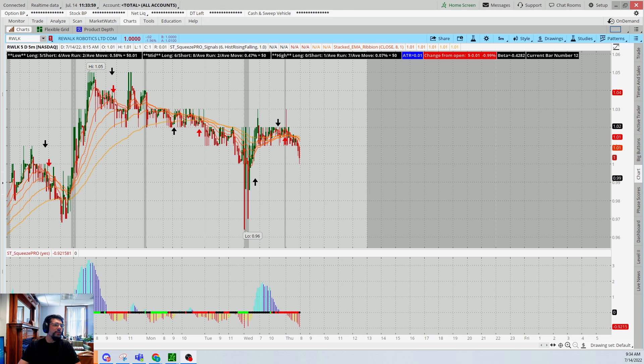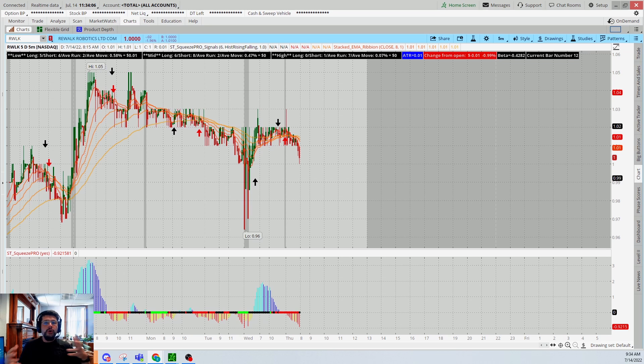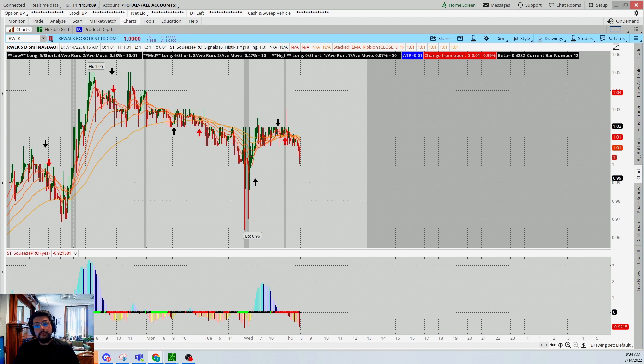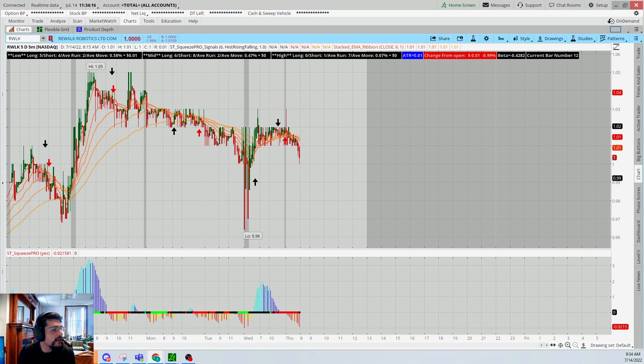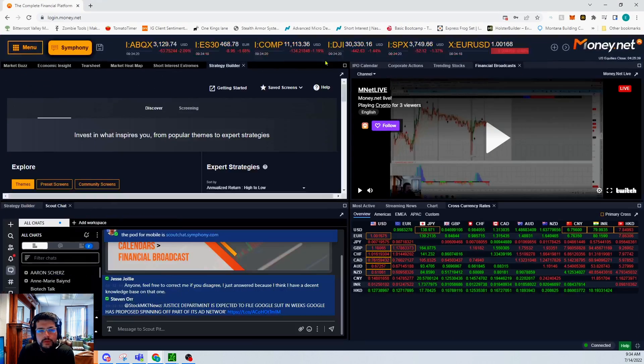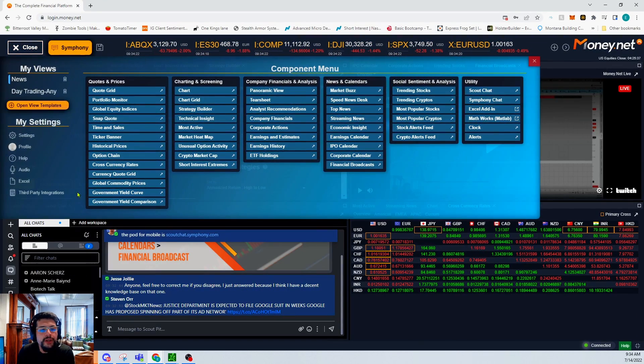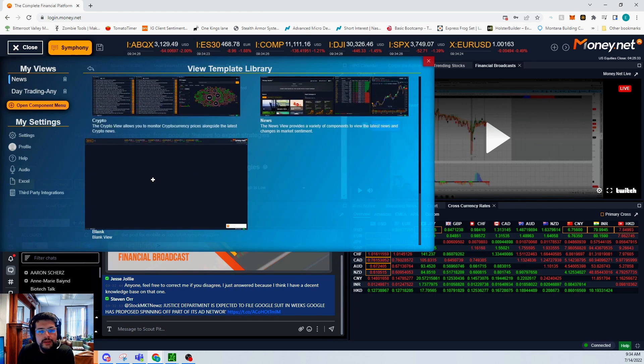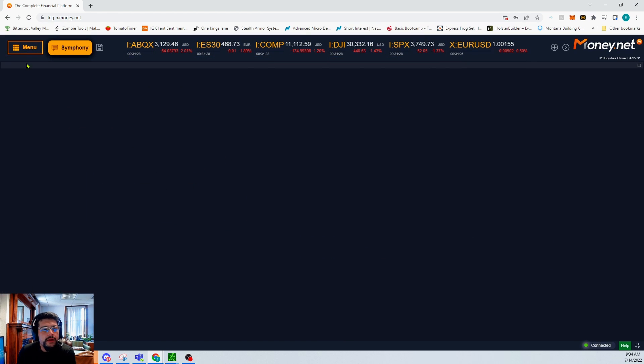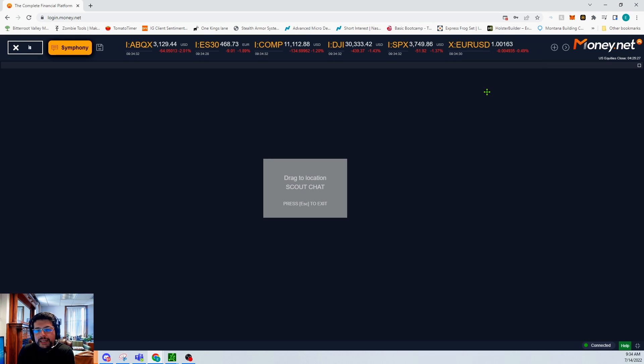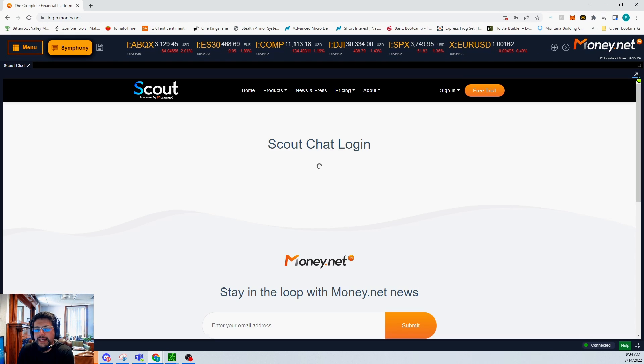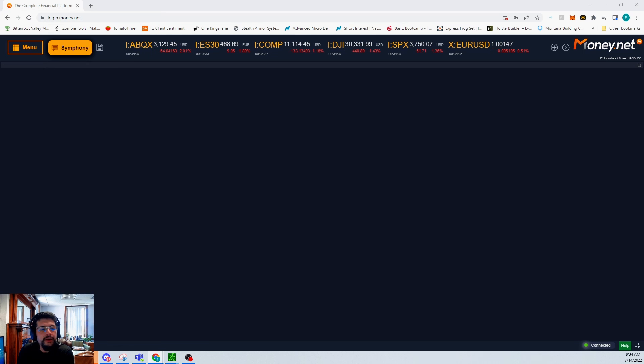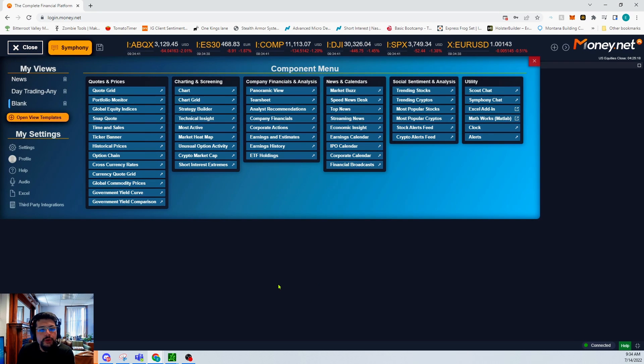So once again, what we're going to be doing is discussing how to utilize the Money.net platform to put together a quote grid around the whole concept of recession resilient and profitable assets. So the first thing I'm going to do is go to my Money.net platform and bring it on over here. I'm actually going to open up a new template as a dry template that way we can keep it linear.